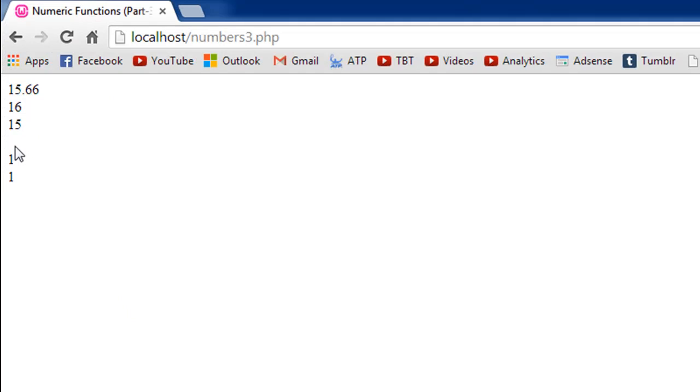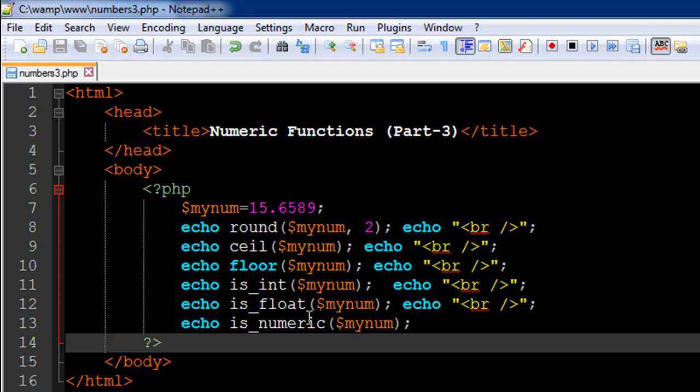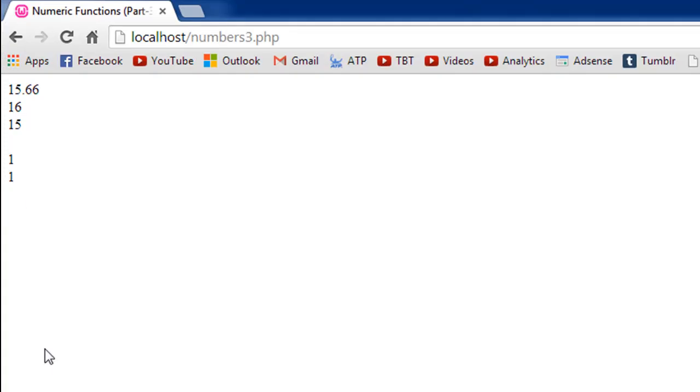Now let's check out the last three lines of output in the browser. So we have nothing as a result of the is_int function. And that's because the value in the variable minum is not an integer value. And then we have one for is_float and one for is_numeric because the number is indeed a float value and it's also a number. So that's why we see one and one here and nothing here.